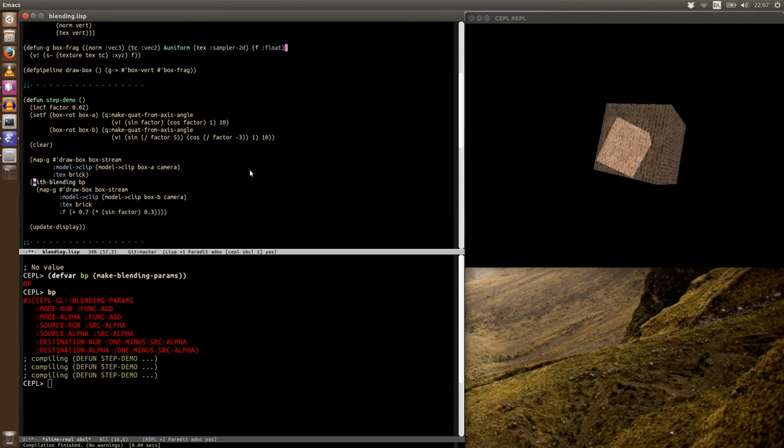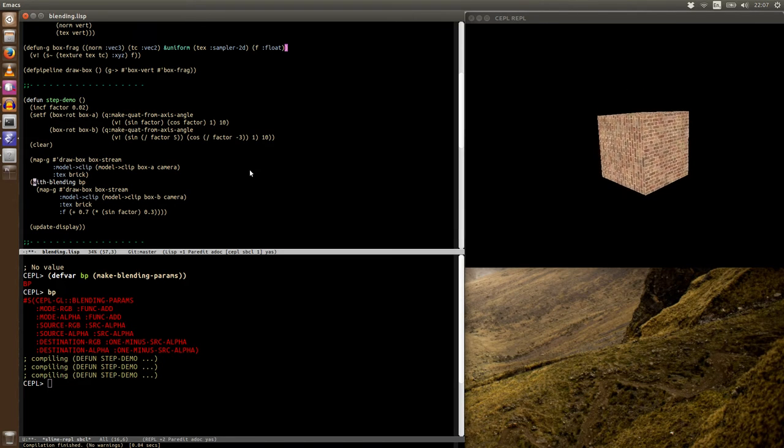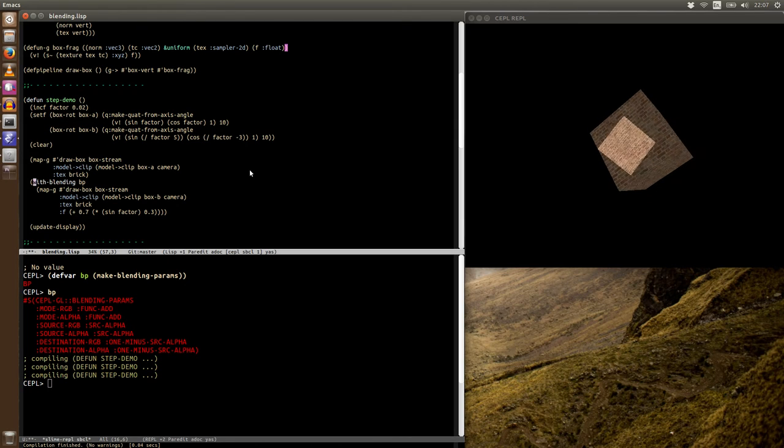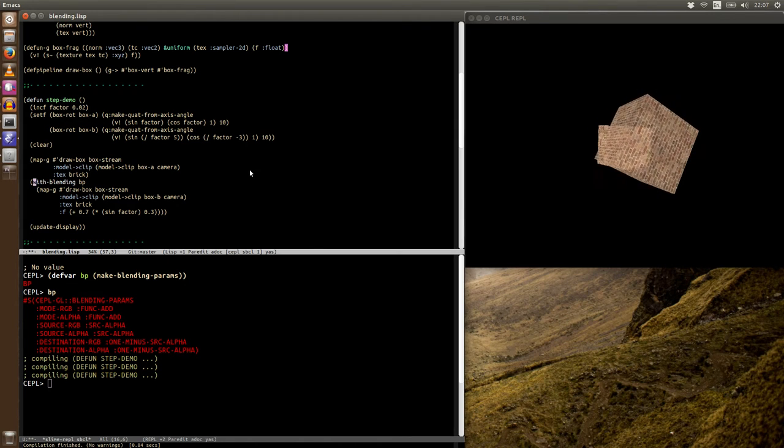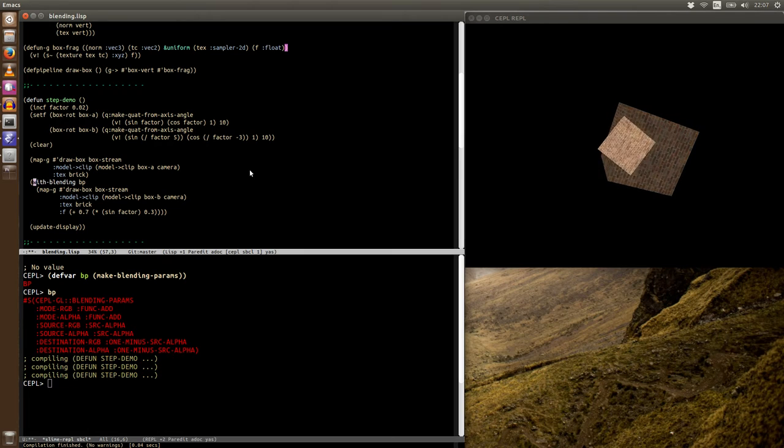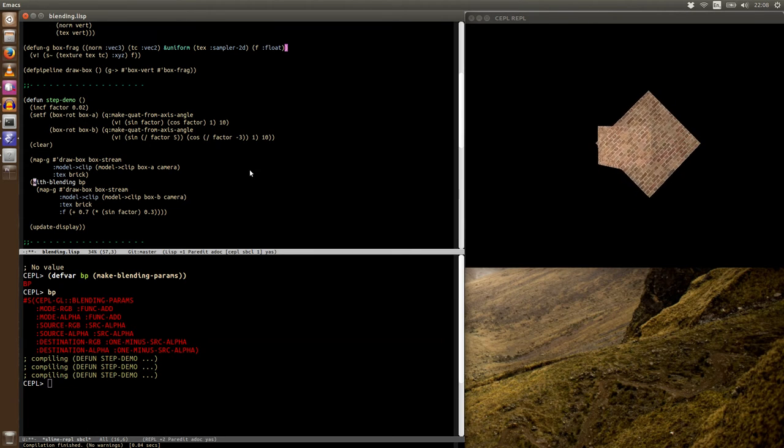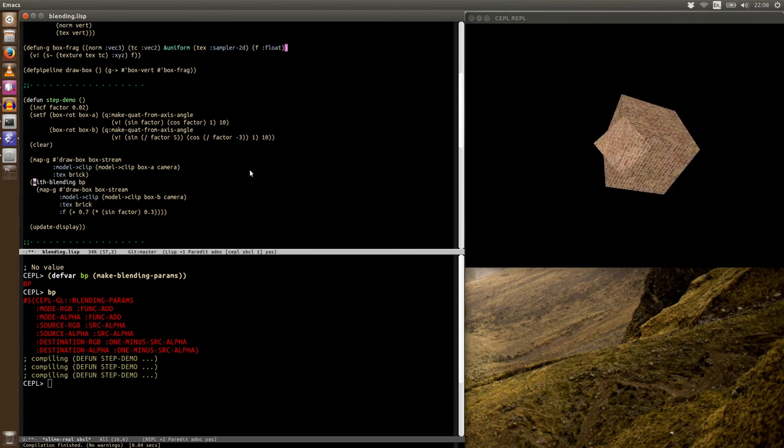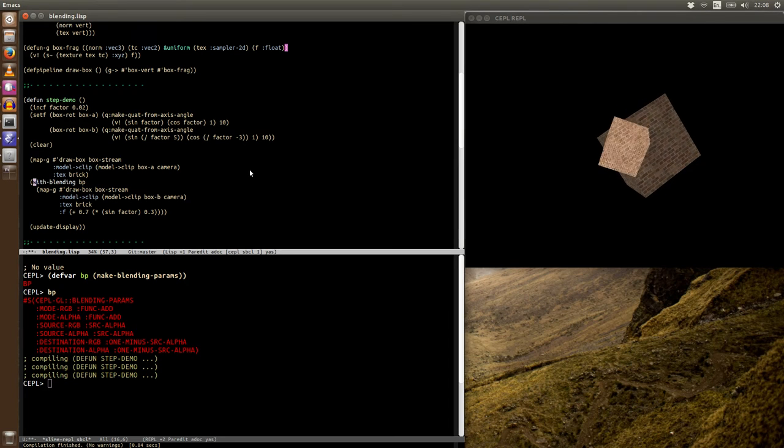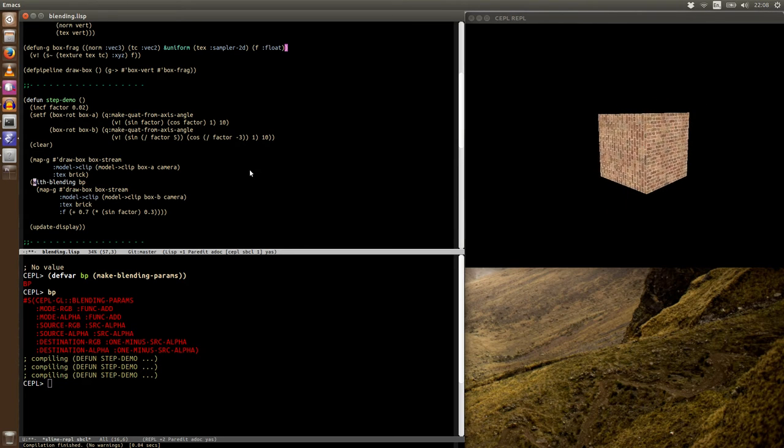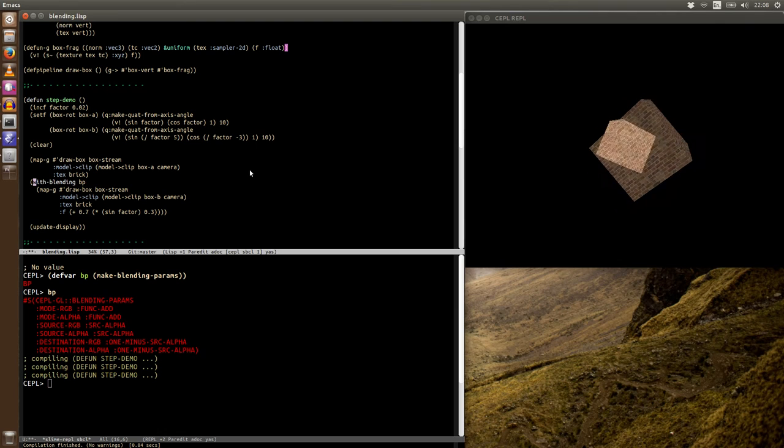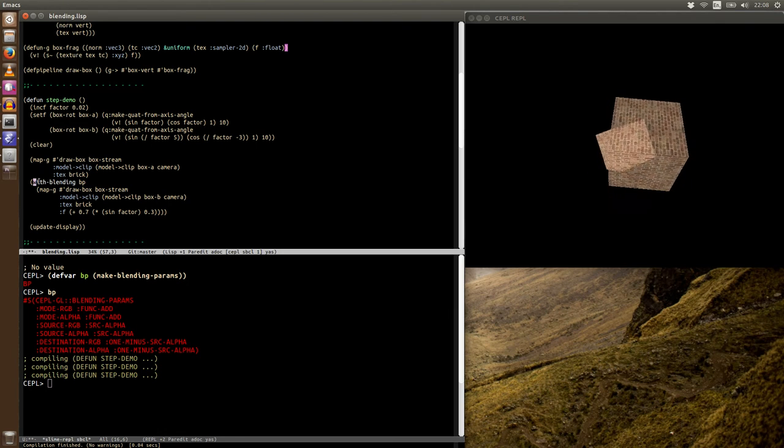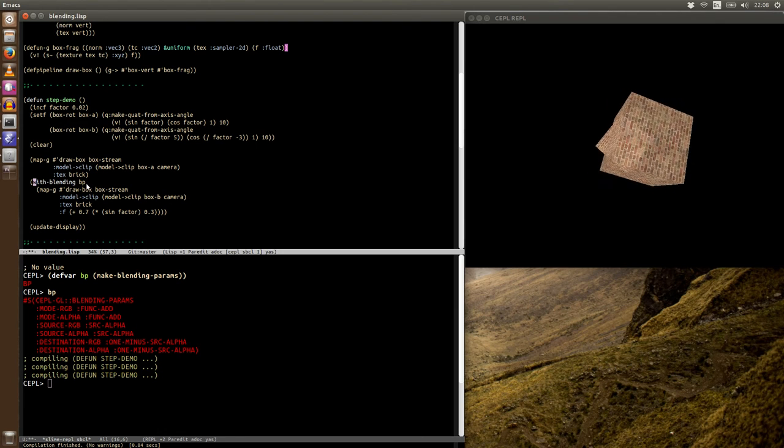But for the stateful side, you can also set the blending parameters on frame buffer objects or attachments of frame buffer objects. This allows you to do per attachment blending settings. This is only supported in GL4 and up, but it will gracefully fall back to the settings on the FBO or the settings that have been overridden using a blending parameters object.